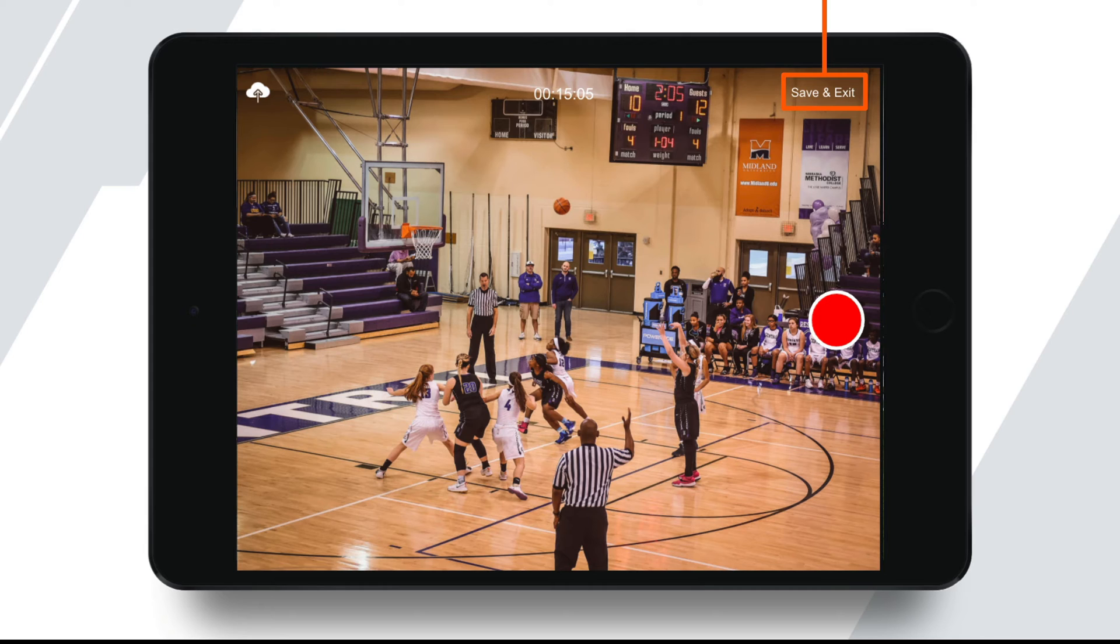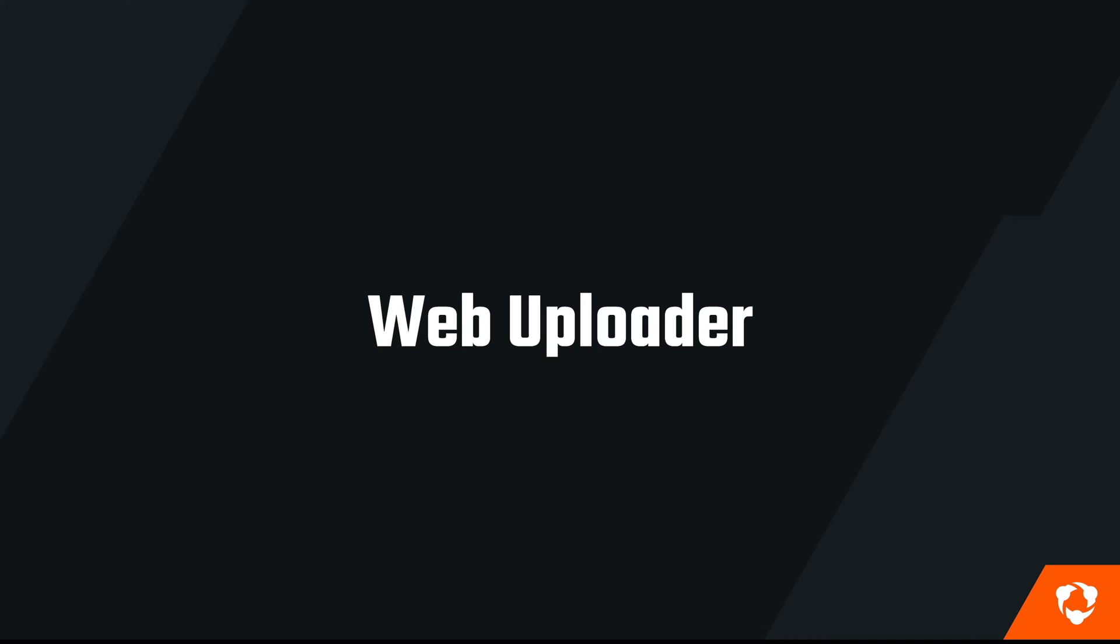At the end of the game, tap save and exit once you're done recording. Next, we'll talk about the other way to record and upload to Huddle, and that's through using a camera and then uploading those files to Huddle.com.